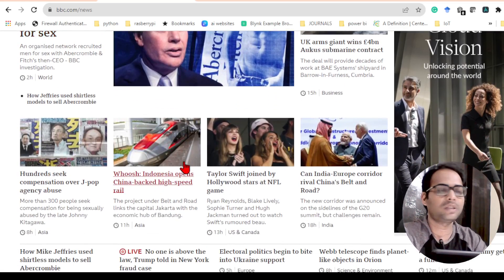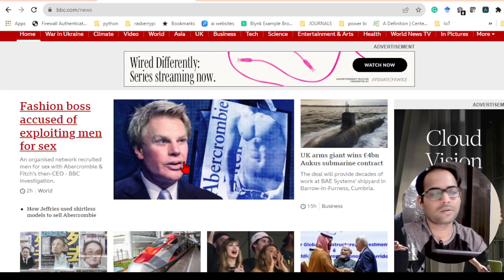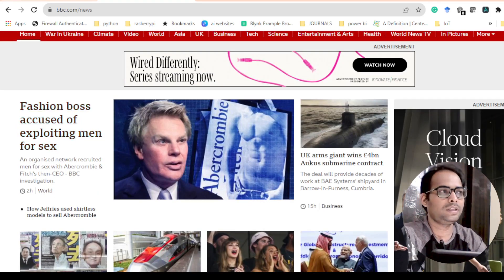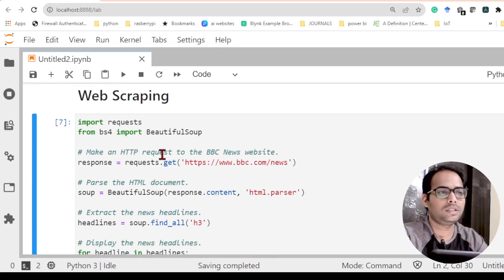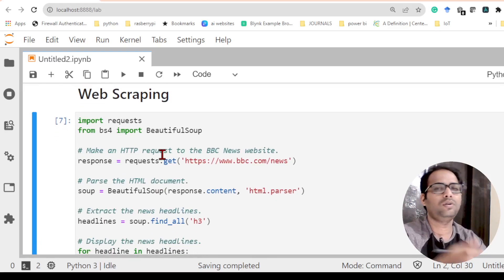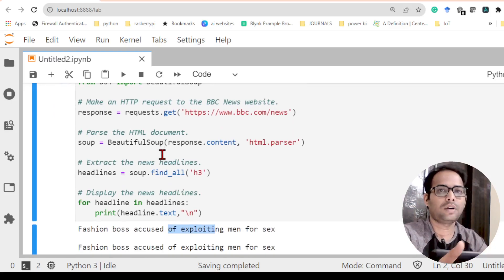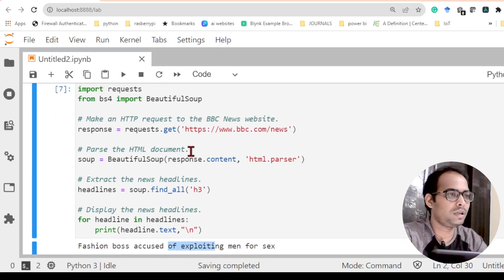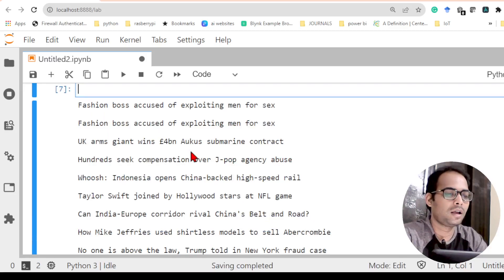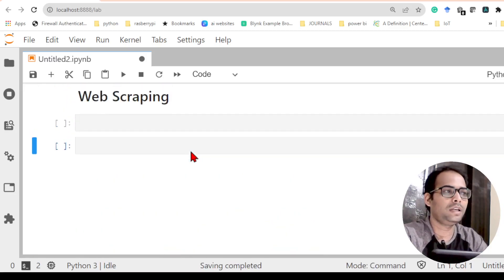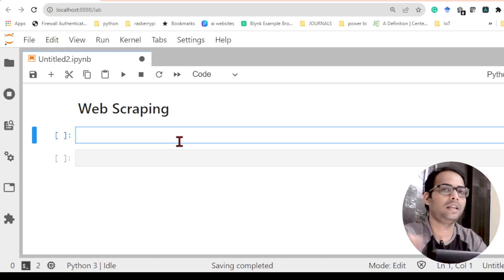So whatever news headlines are there on bbc.com/news, I am just trying to fetch all those news items using a Python code. We can do this for any other website also. For now I will delete the code and start from the beginning so we can understand what each line means.